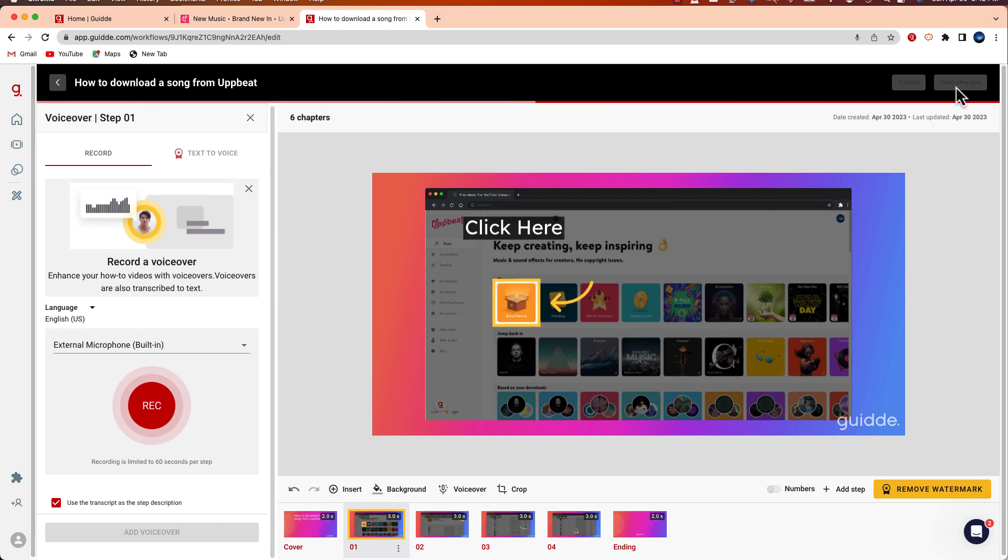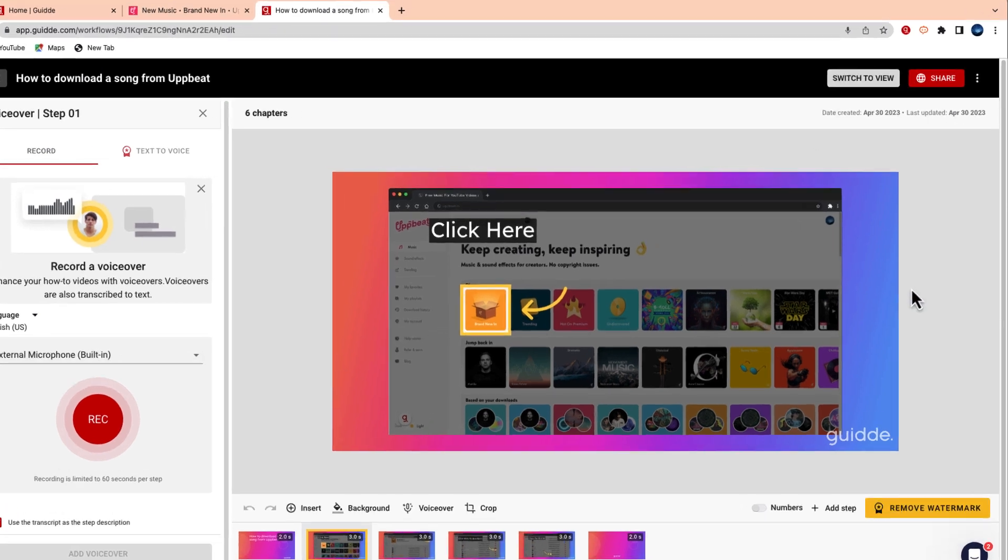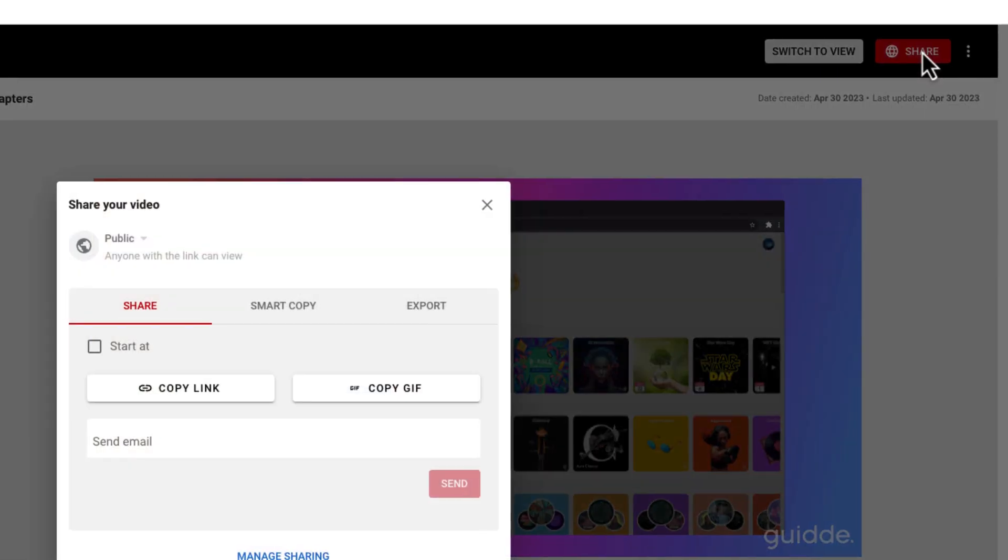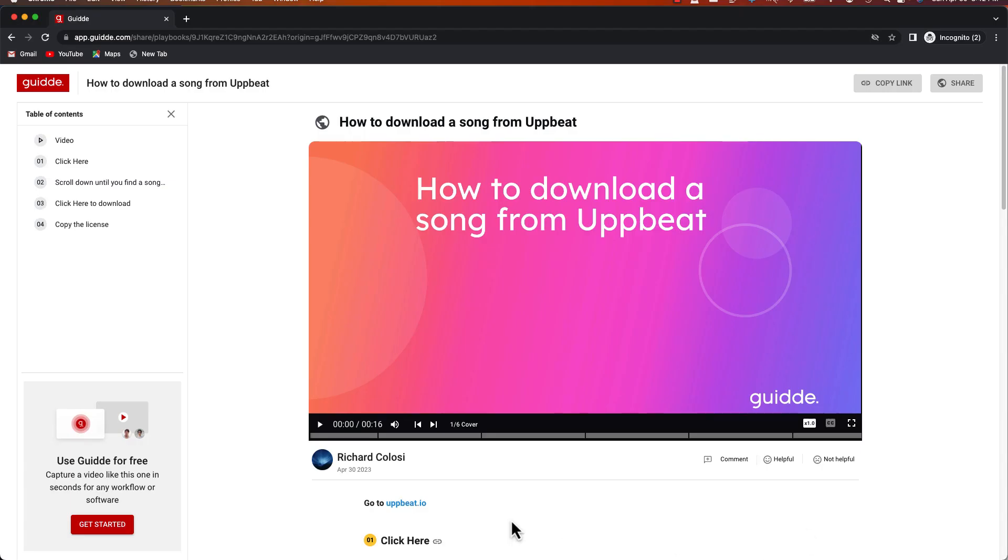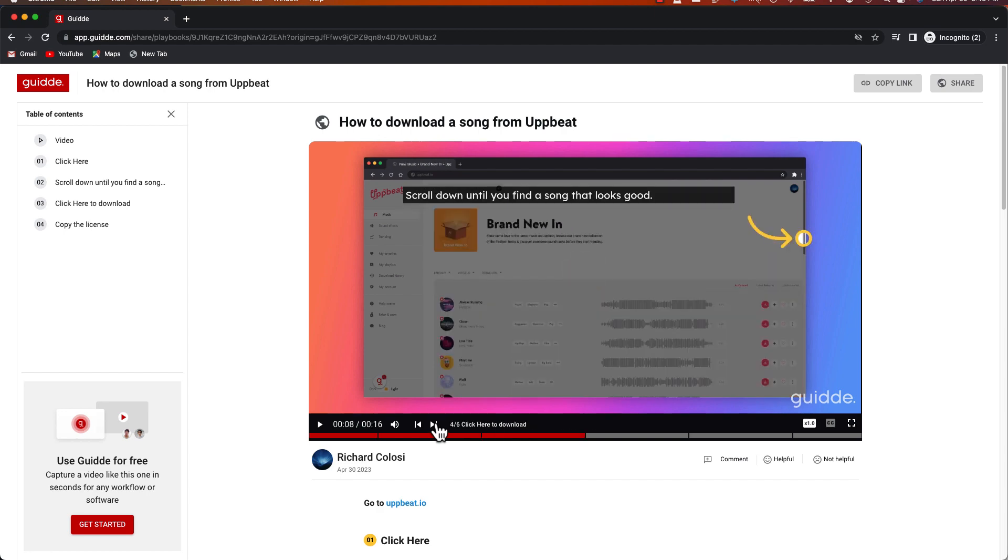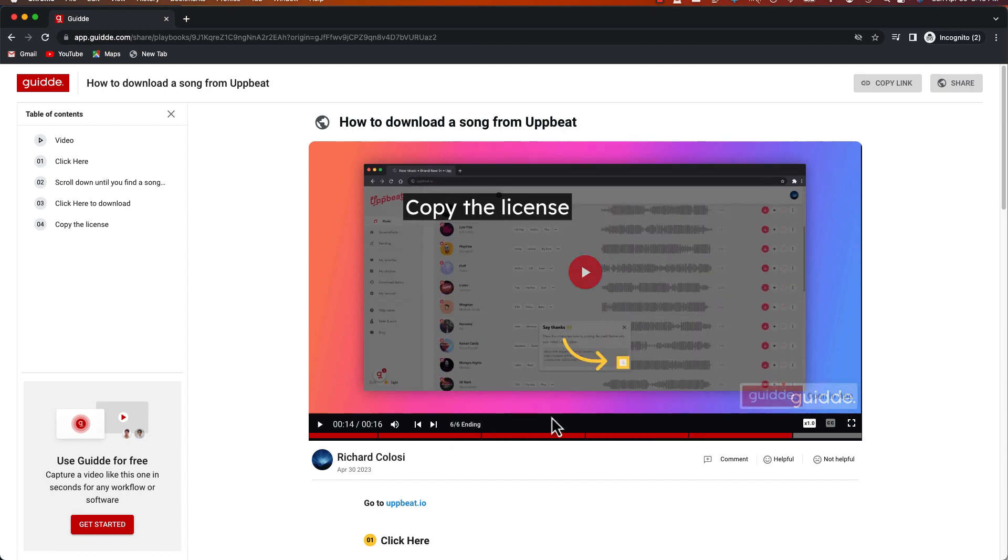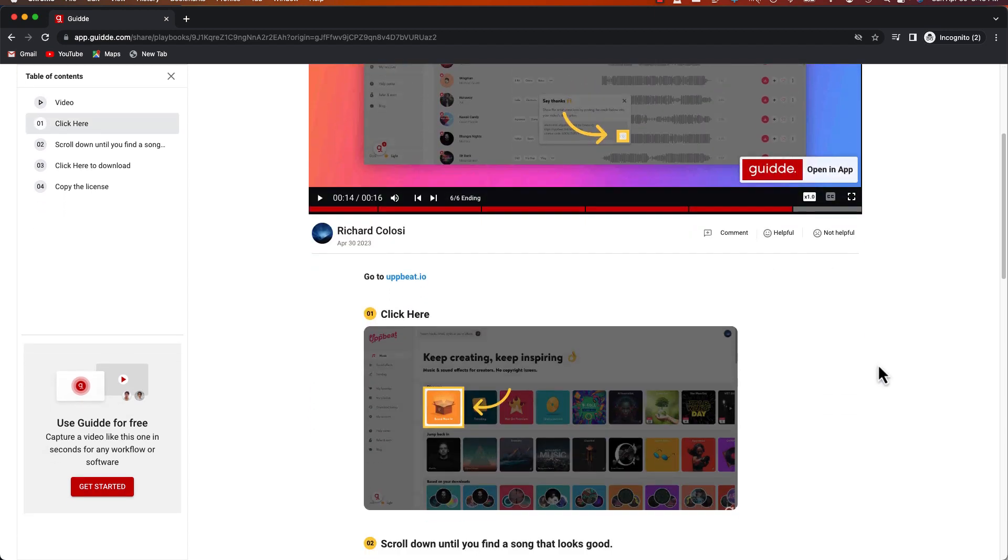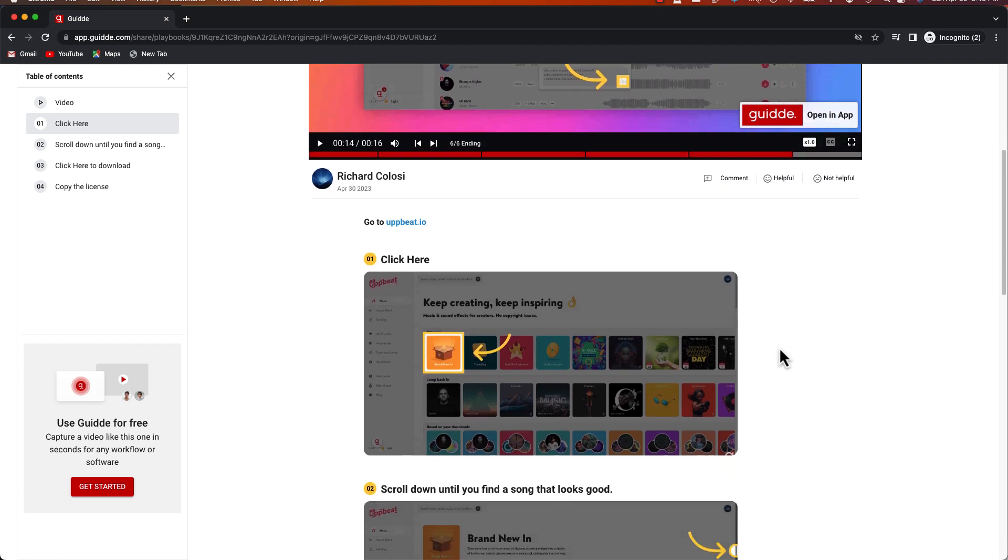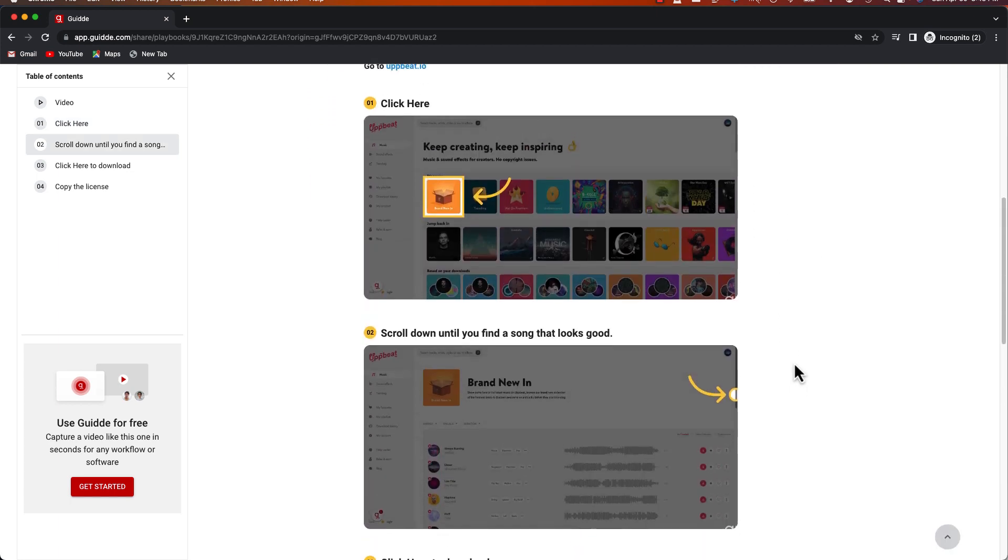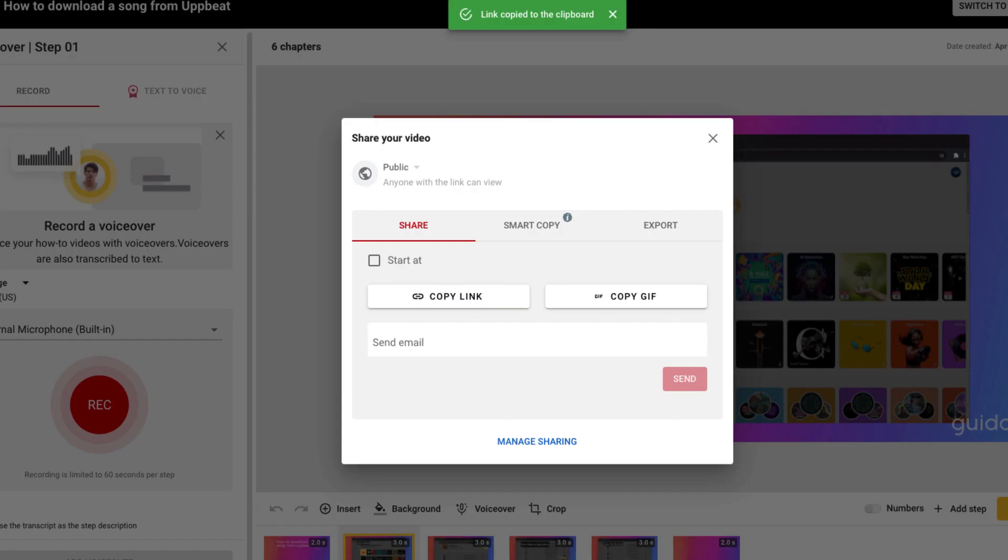And now I want to share these directions with Kate and this is why I really like Guidde over some other services because you have multiple options for sharing. The first thing I can do is copy this link. If I select copy link I can share this link. When Kate clicks on it she can either play the video, she can go step by step and see some of the different steps that are on here, or by scrolling down you'll notice there's even specific step-by-step documentation. So many effective ways to share directions.